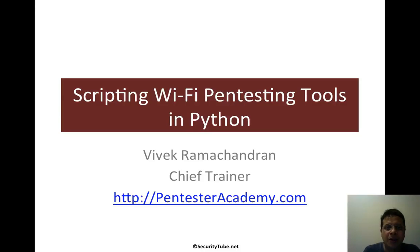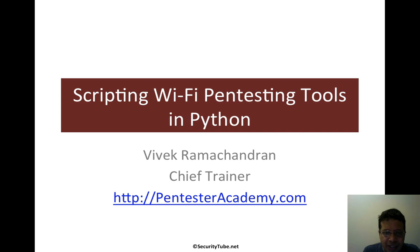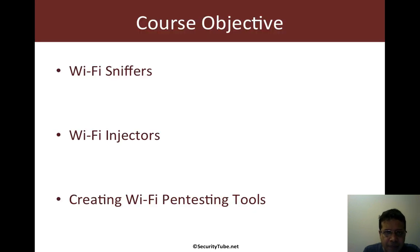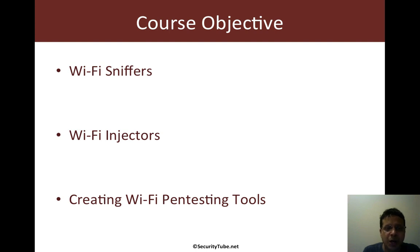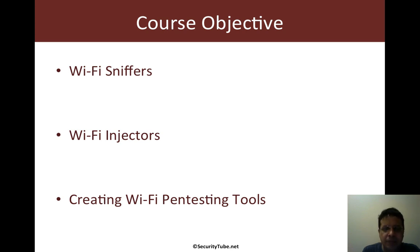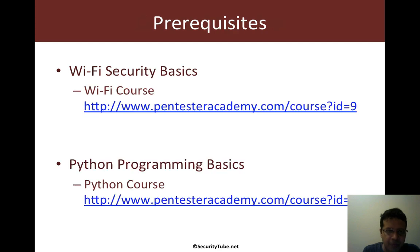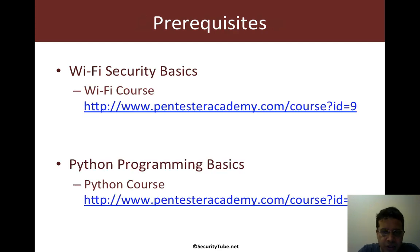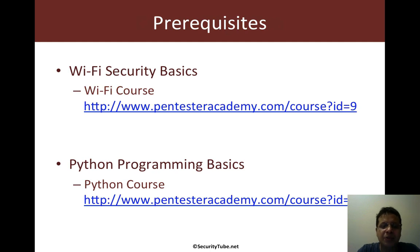Hello all, welcome to the Scripting Wi-Fi Pen Testing Tools in Python series at Pentester Academy. In this course, we will teach you how to script your own Wi-Fi sniffers, injectors, and even create useful pen testing tools in Python. What are the prerequisites for this course? Well, you should at least know the basics of Wi-Fi security and Python scripting.